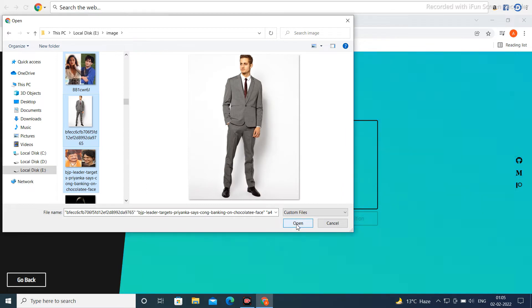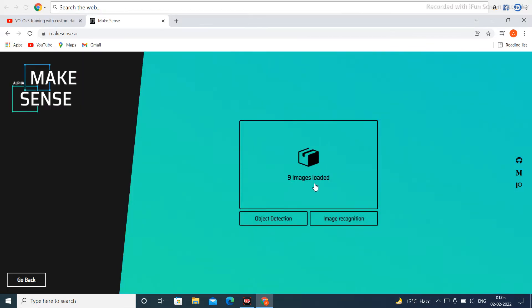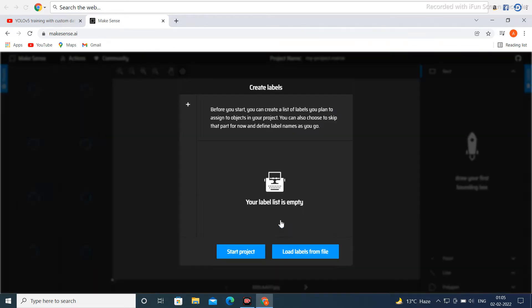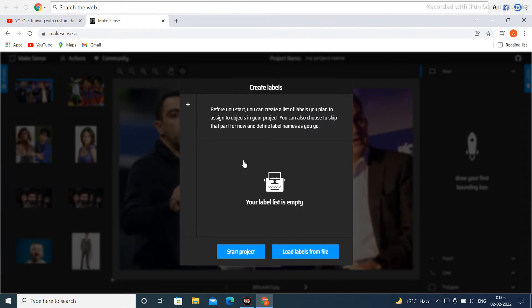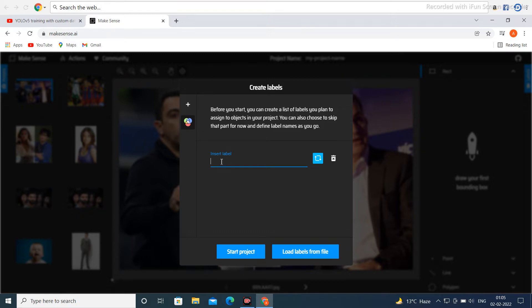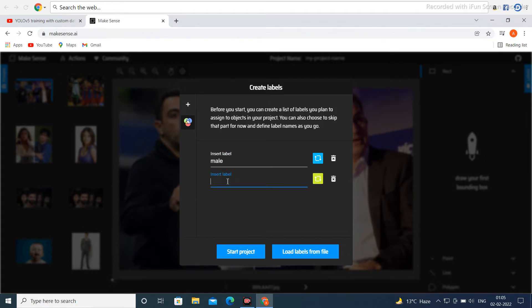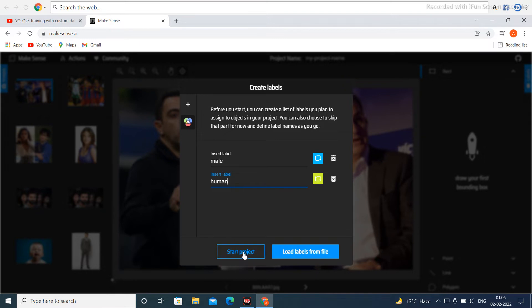I want to choose multiple images, nine images. Then next click on Object Detection here. Now click on the plus button and choose your label name. Suppose my label name is male. Click next on plus button, then choose another label: female. If you want to delete, click on the delete button. Otherwise, click Start Project.